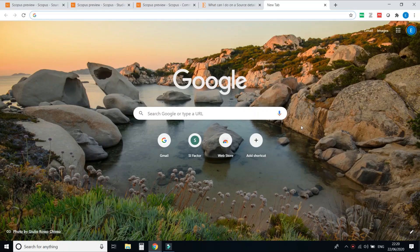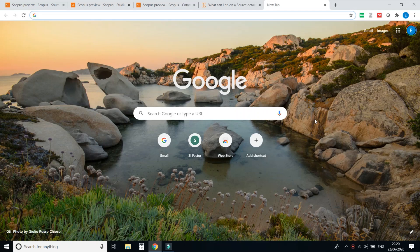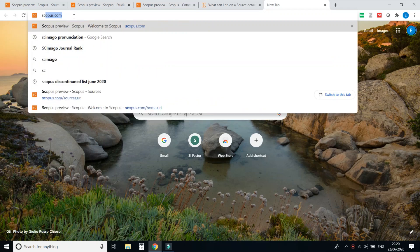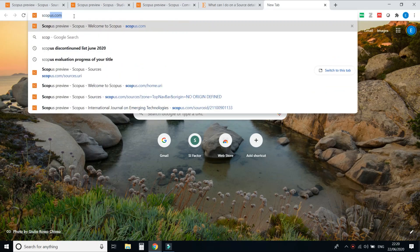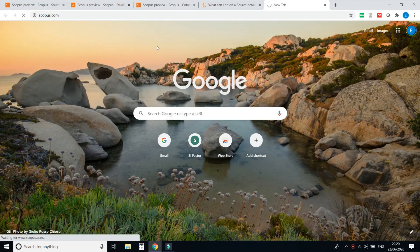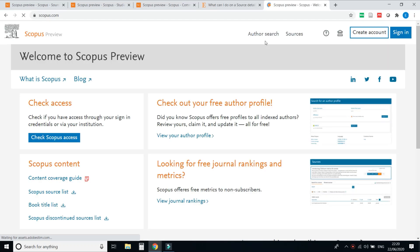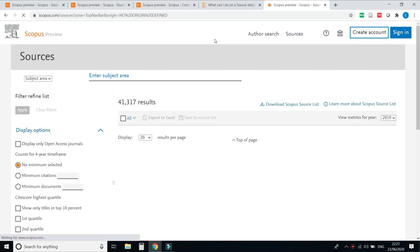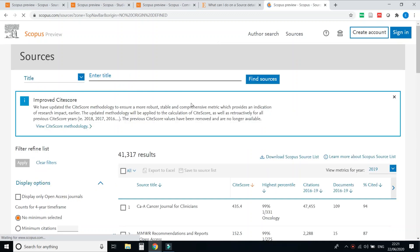In this video I am going to tell you about CiteScore methodology of Scopus which is updated by Scopus on today itself. So first we are going to visit scopus.com. Click on sources. You can check here that